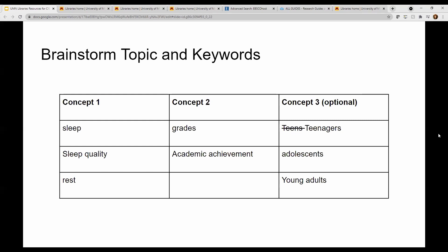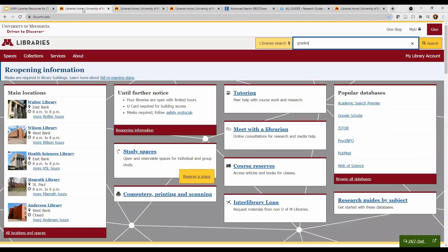Think of your topic as a conversation among scholars that you will soon be contributing to. What vocabulary would scholars use? How might they be using different words to mean the same thing? In my chart, I've chosen teens as one of my concepts, though it may be more appropriate to use teenagers, adolescents, or young adults. Now that our topic passes the vibe check, let's find some sources.